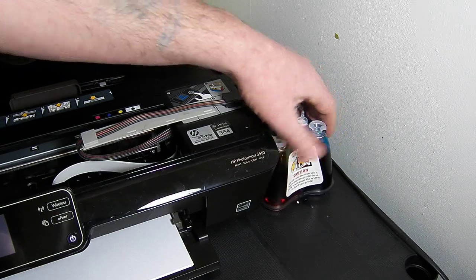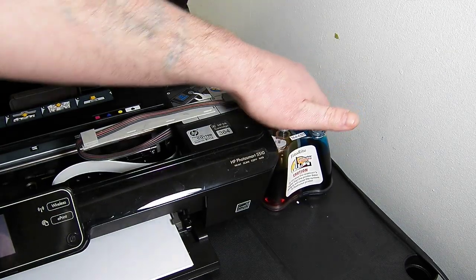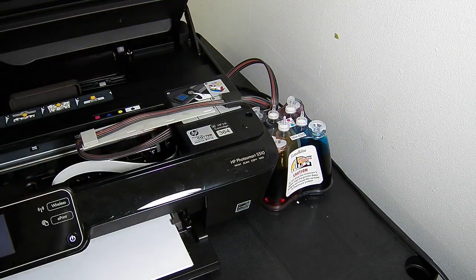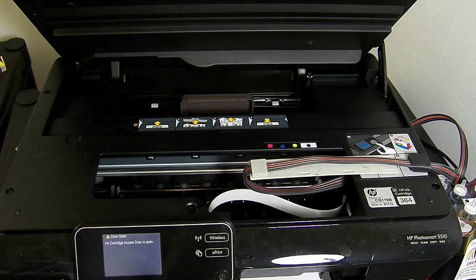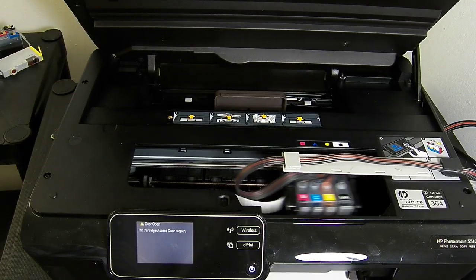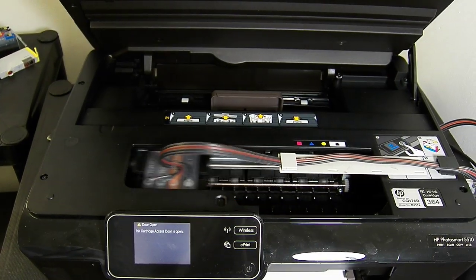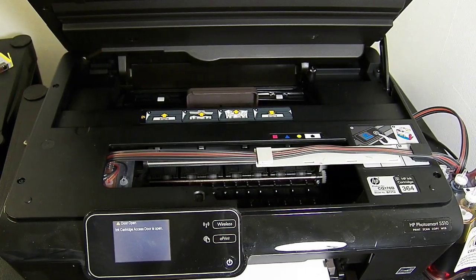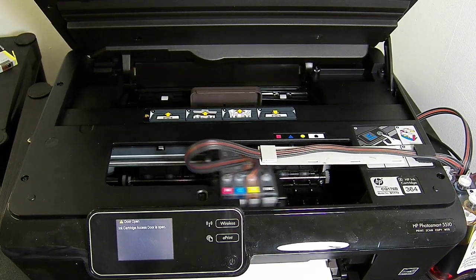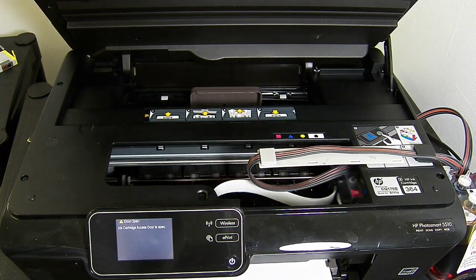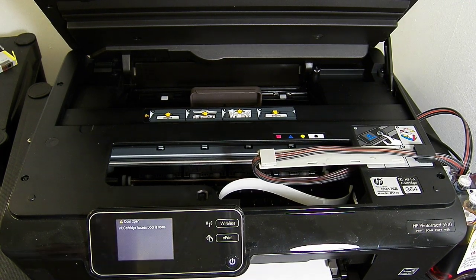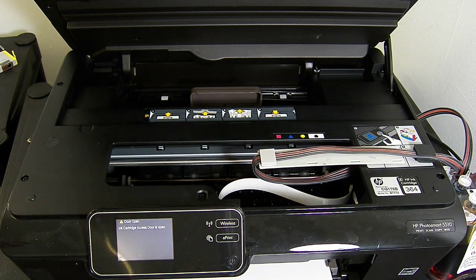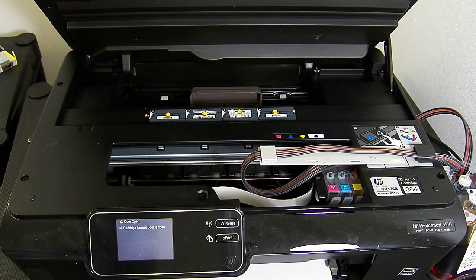I'm just going to pop the continuous ink system to the right hand side of the printer. So the continuous ink system must be sat at the same level as the base of the printer. If it's raised any higher it will flood it. So please only keep it on the same level as the base of the printer.